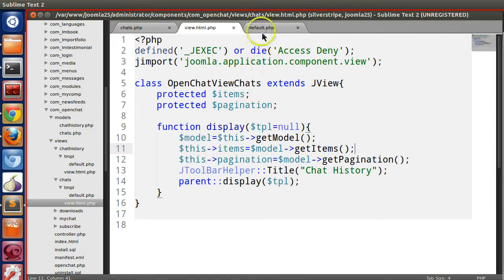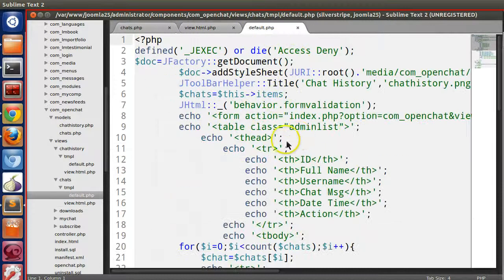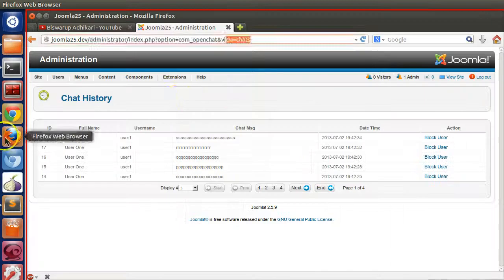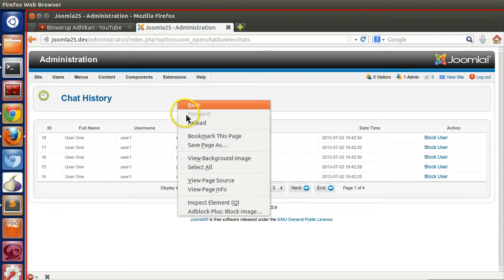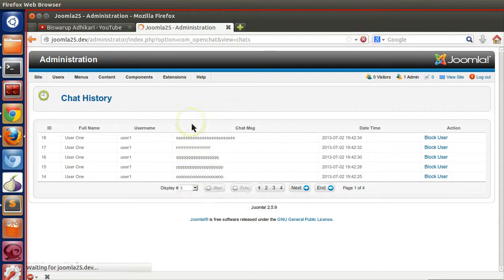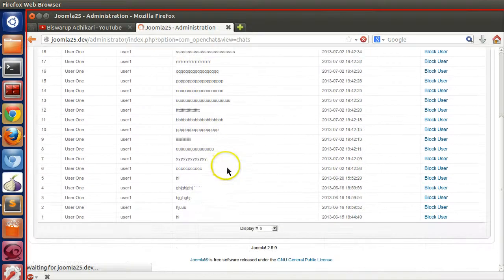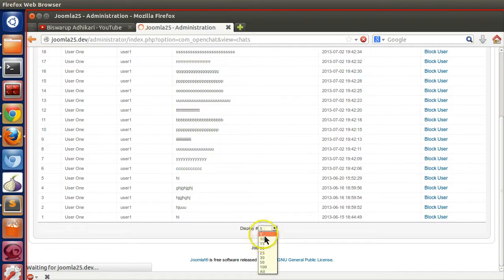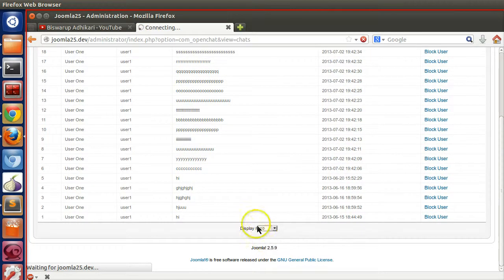Now save and we have done nothing. Everything is same, just we have removed the hello function. Now let's refresh this page.